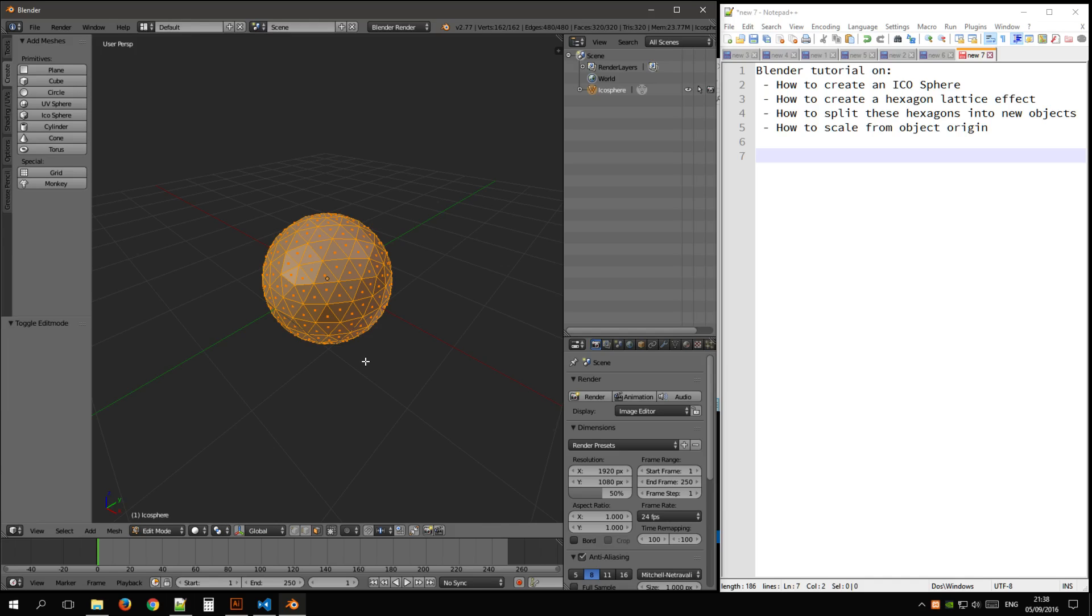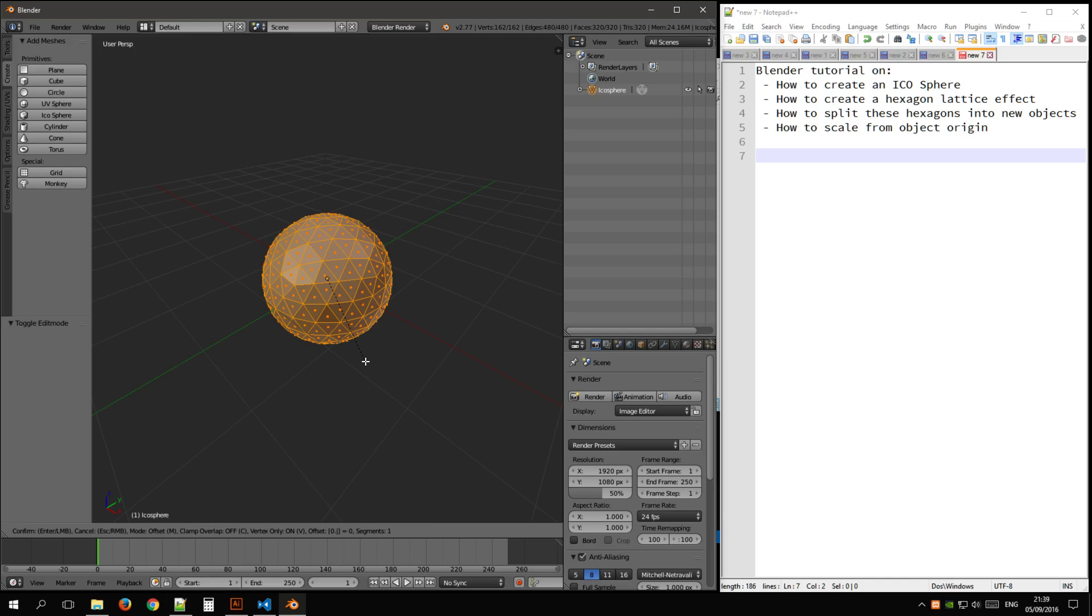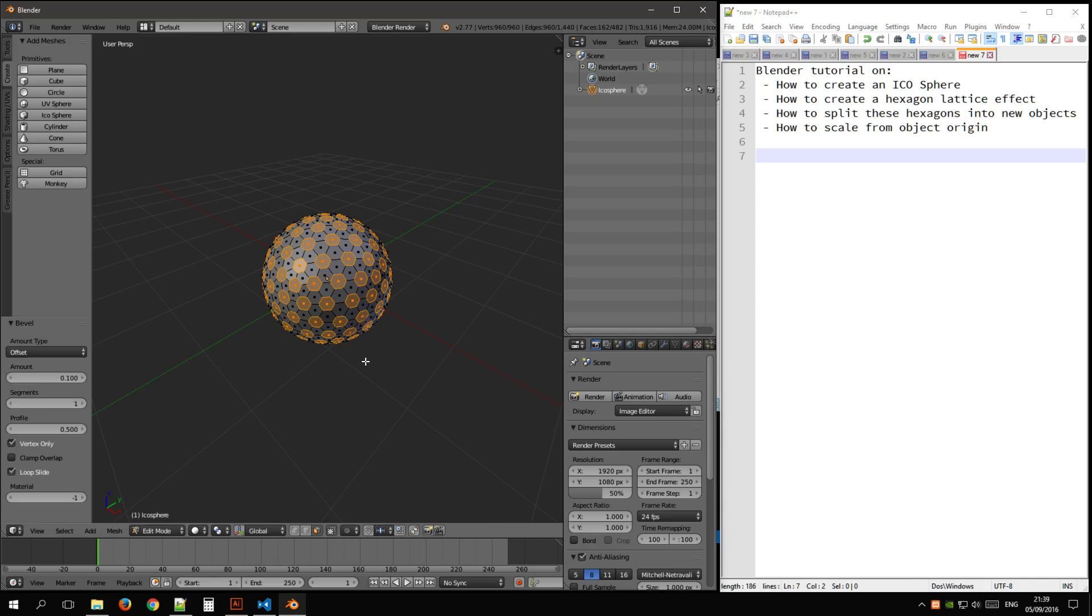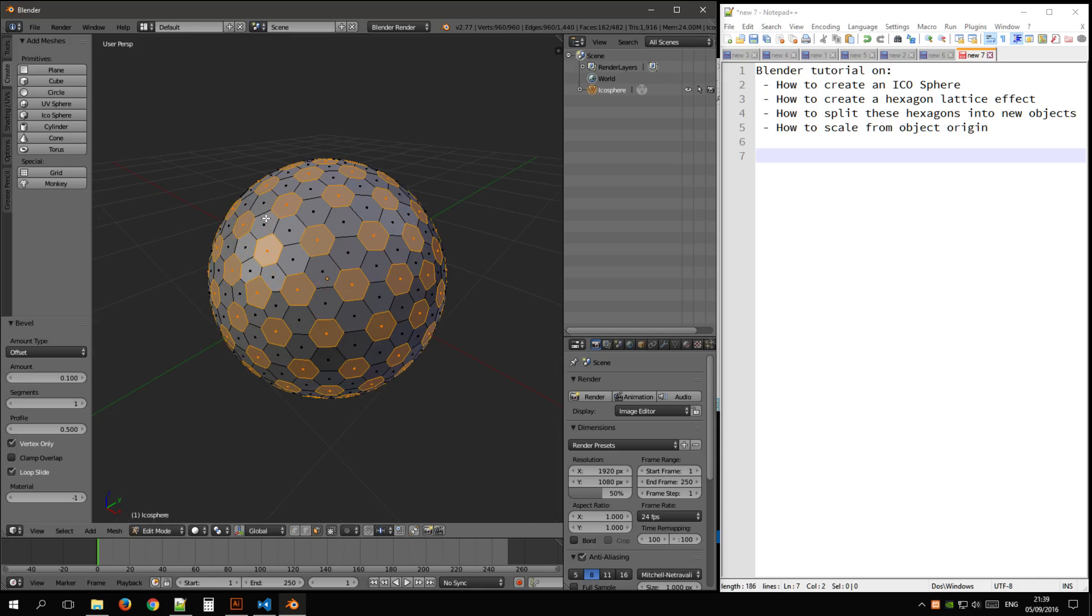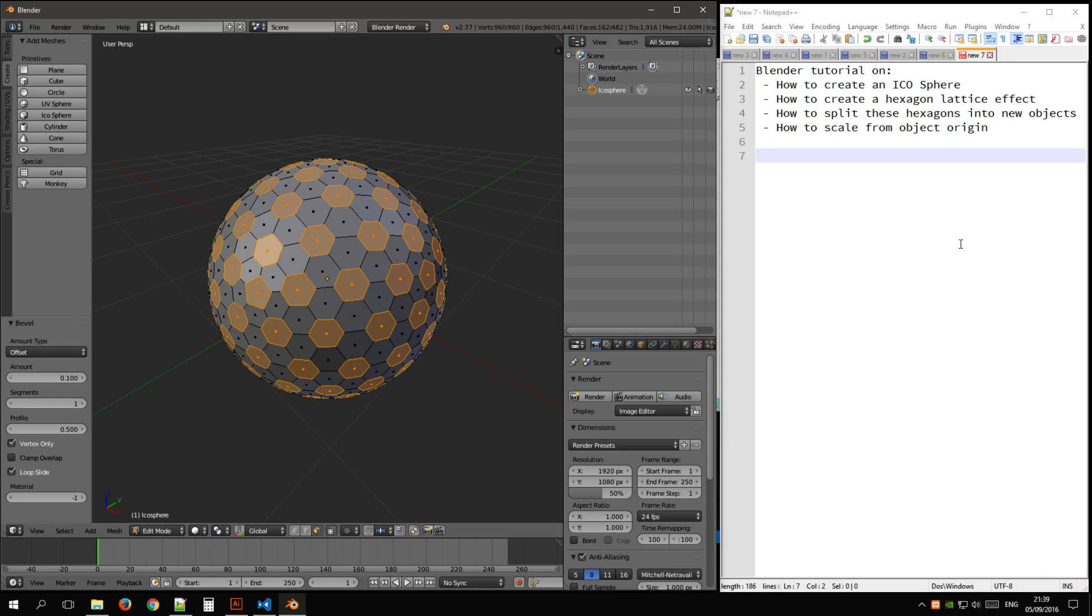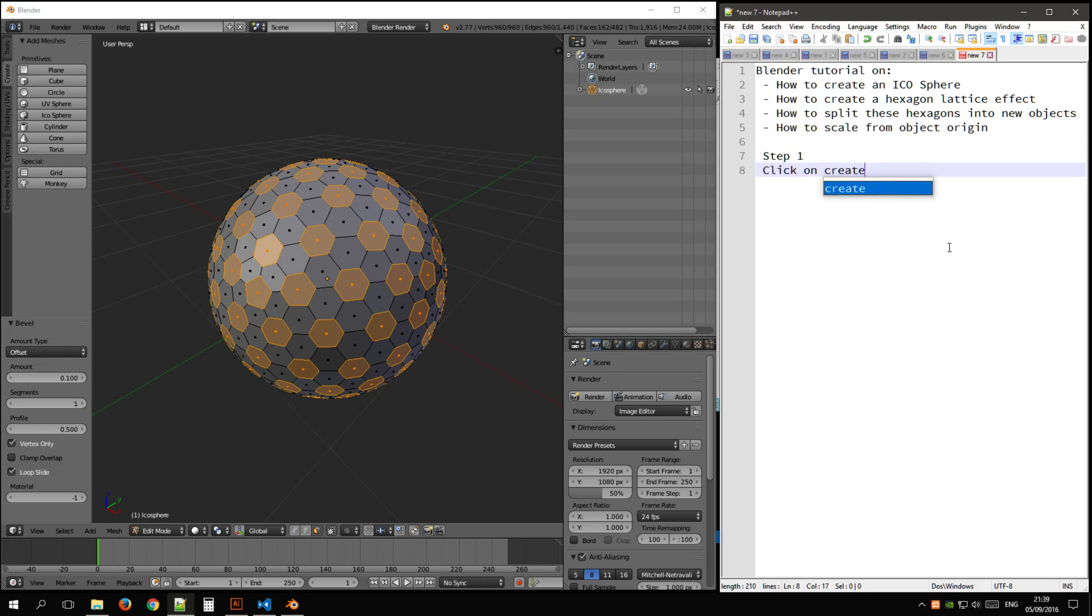Press Ctrl Shift B and type in 0.1, and enter. So that leaves us with this, so that's our hexagon ICO sphere and hexagon lattice. So step 1.